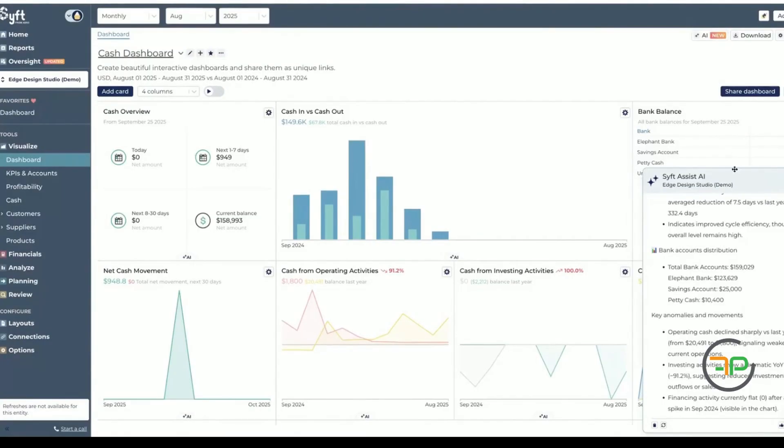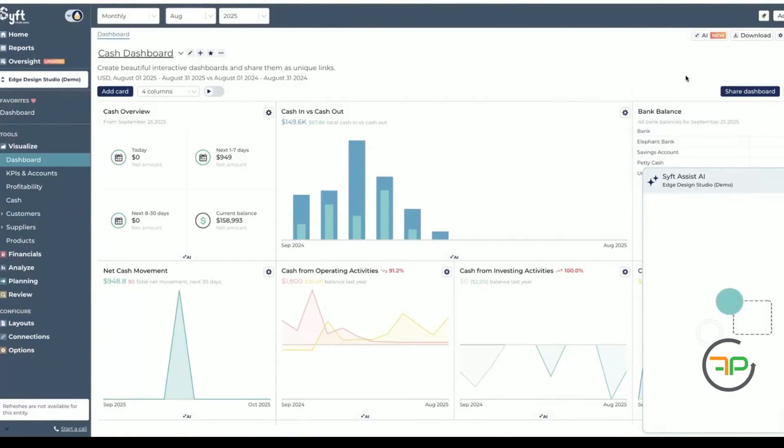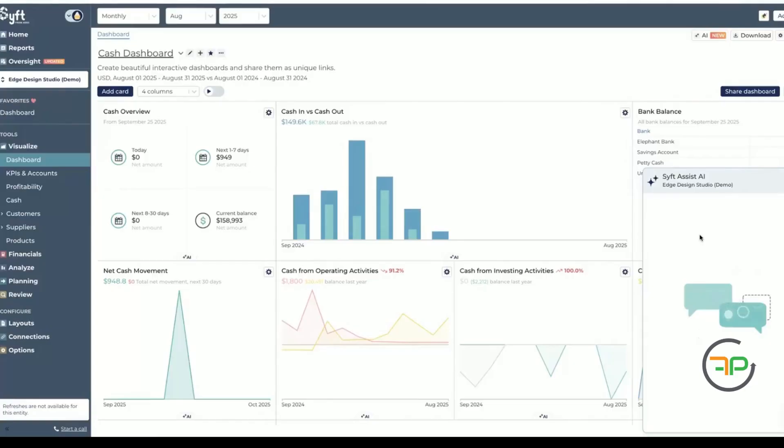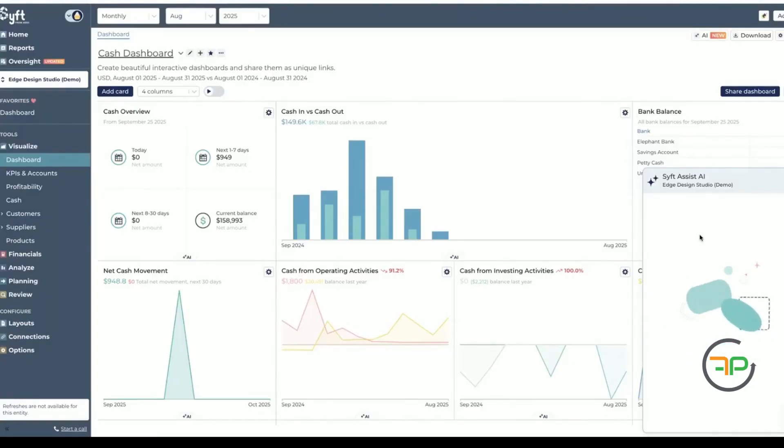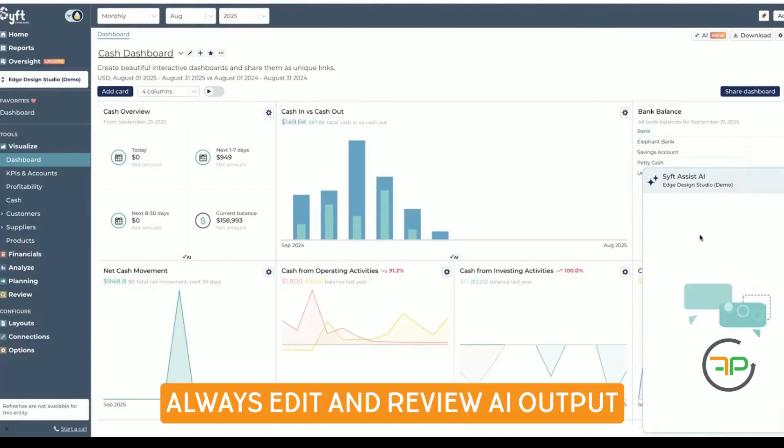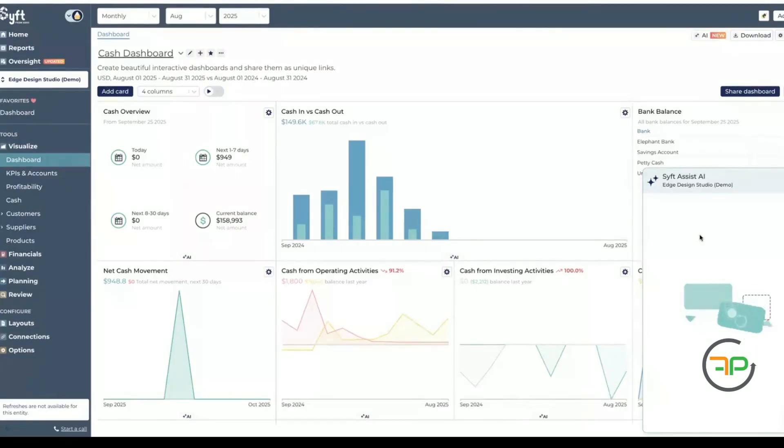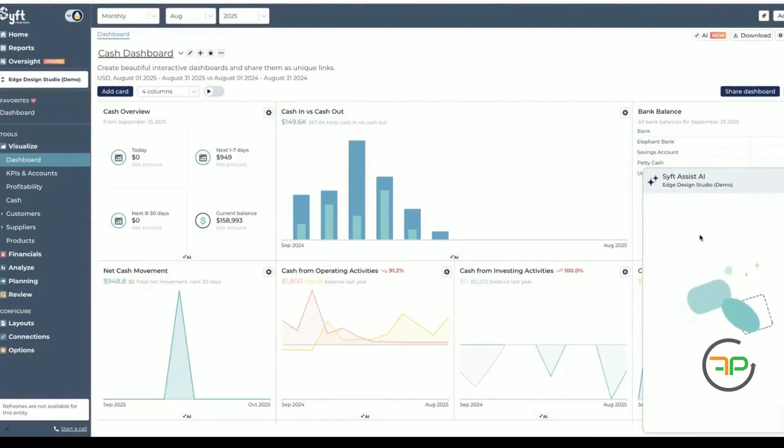So this is your insight. You can ask it also to create a summary for email pointers. That way you can copy paste. Now I'm not saying just copy and paste and finish. That's dangerous use of AI. Always whenever you're using AI for something, check it. AI can make mistakes and it does make mistakes.